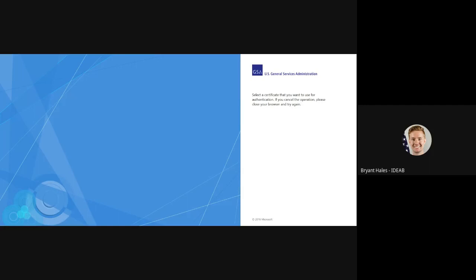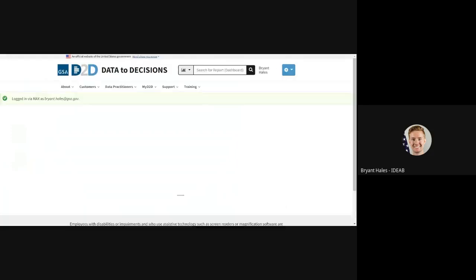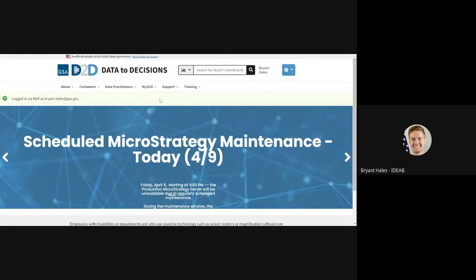I'll now be prompted for my badge pin, or I guess since I was already signed in I wasn't.